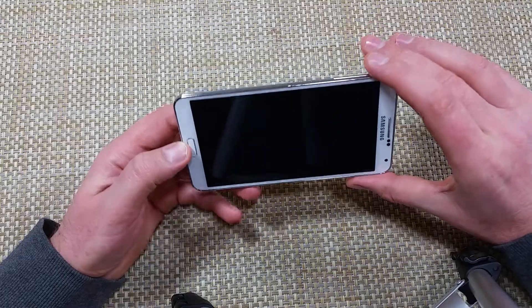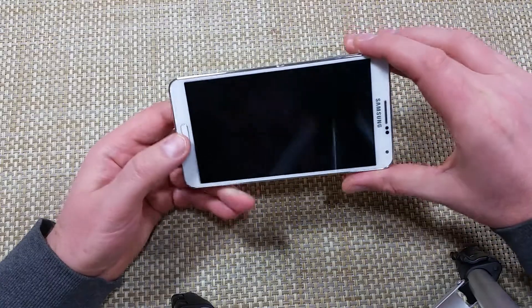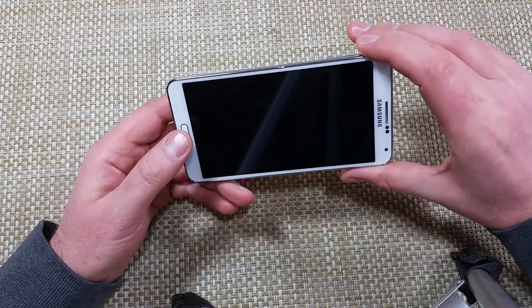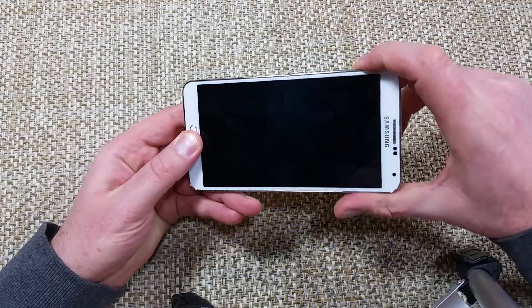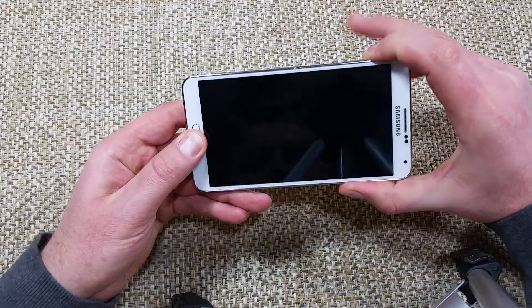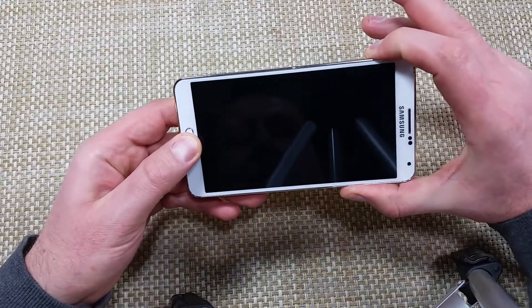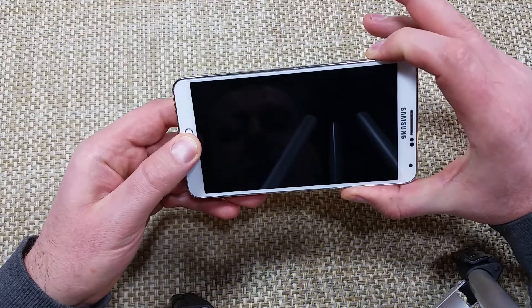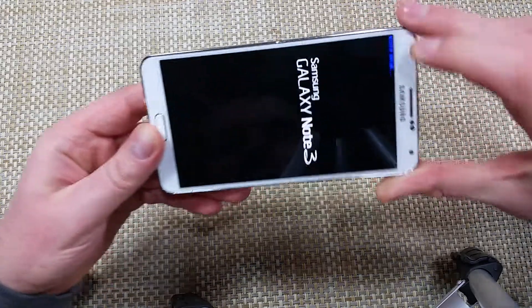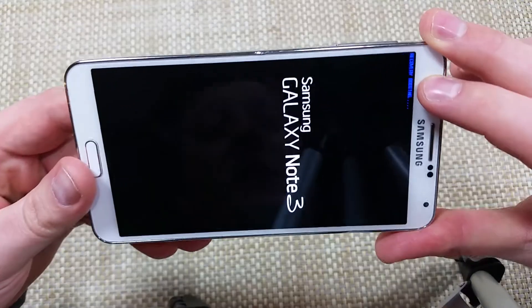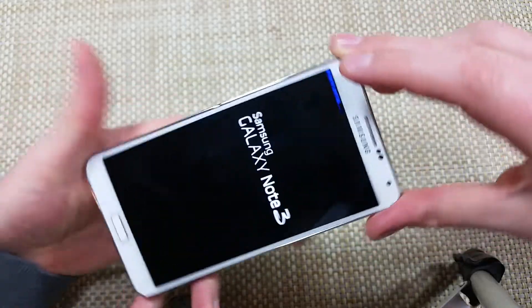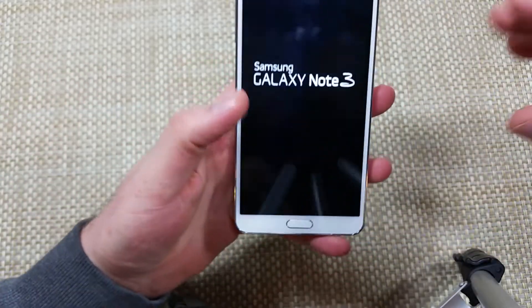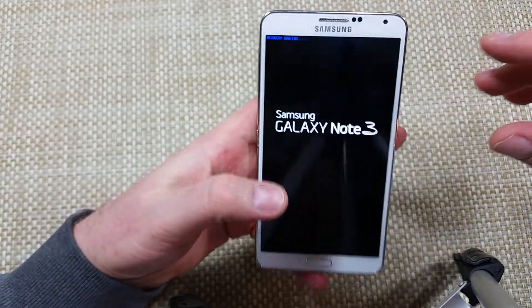You're gonna start off with the phone being off or turned off, and then you're gonna press and hold the home button, volume up, and then the power key together. You're gonna let go when you see the blue recovery booting option.